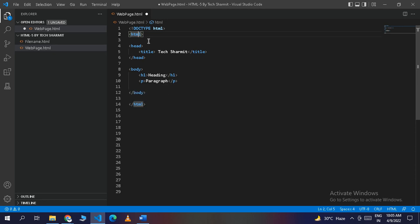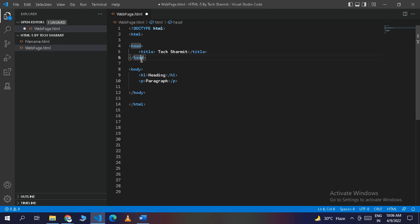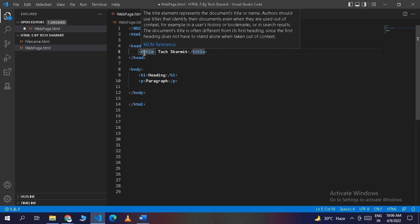Every HTML program starts with the HTML opening tag and ends with the closing HTML tag, and we write all our code inside this HTML block. On line four we have the head tag, which opens on line four and closes on line six. We use the head tag to store the metadata or meta information of the web page. What metadata means exactly we will cover in upcoming sessions.